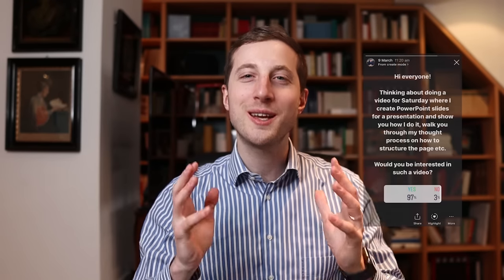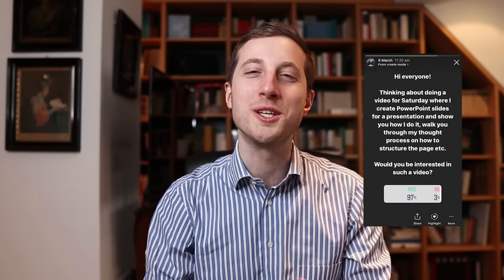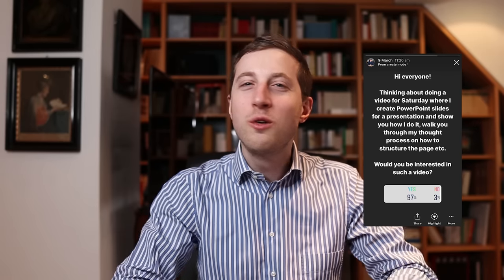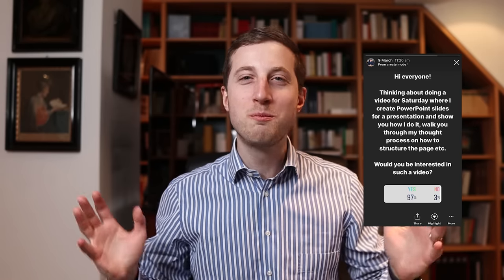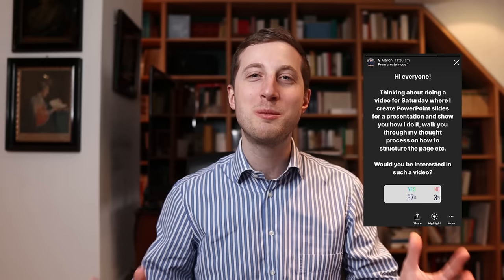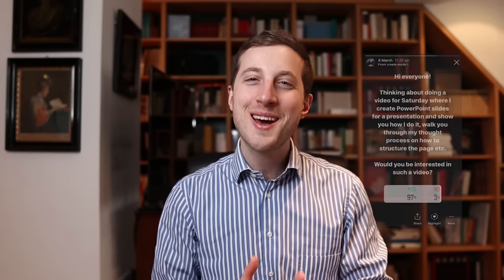Hi, welcome everyone. So today I have a very special video planned for you. When I, a couple of days ago, asked on my Instagram account whether you would be interested to see a video like that, I got an overwhelmingly positive response. I believe never did I get as many people saying yes, please make this video.